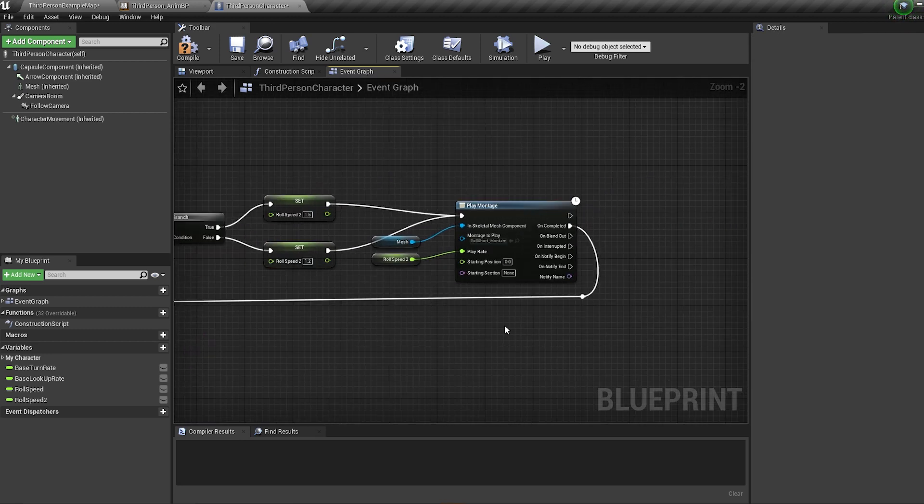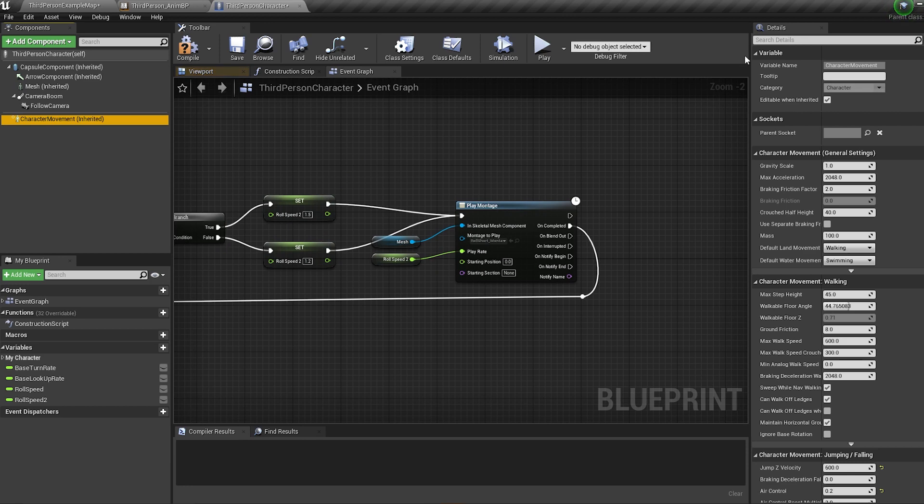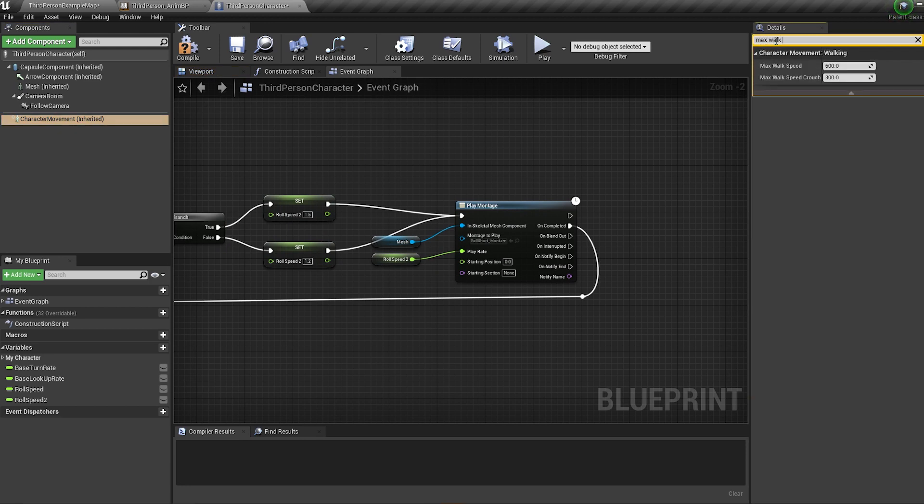For anyone wondering, I used the speed 300 because it is half of the default max walk speed. You can find this by going into character movement and typing walk speed into the details.